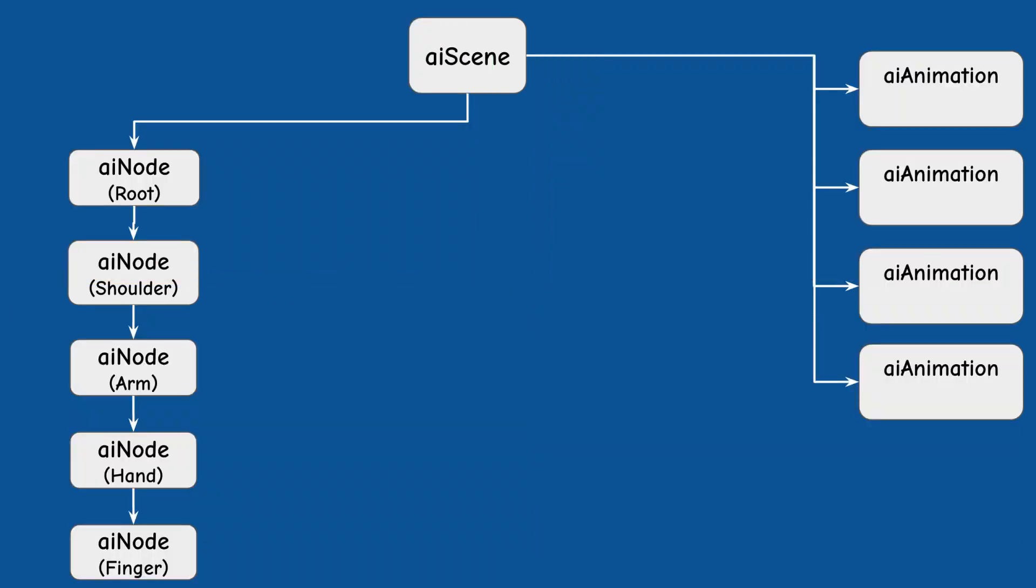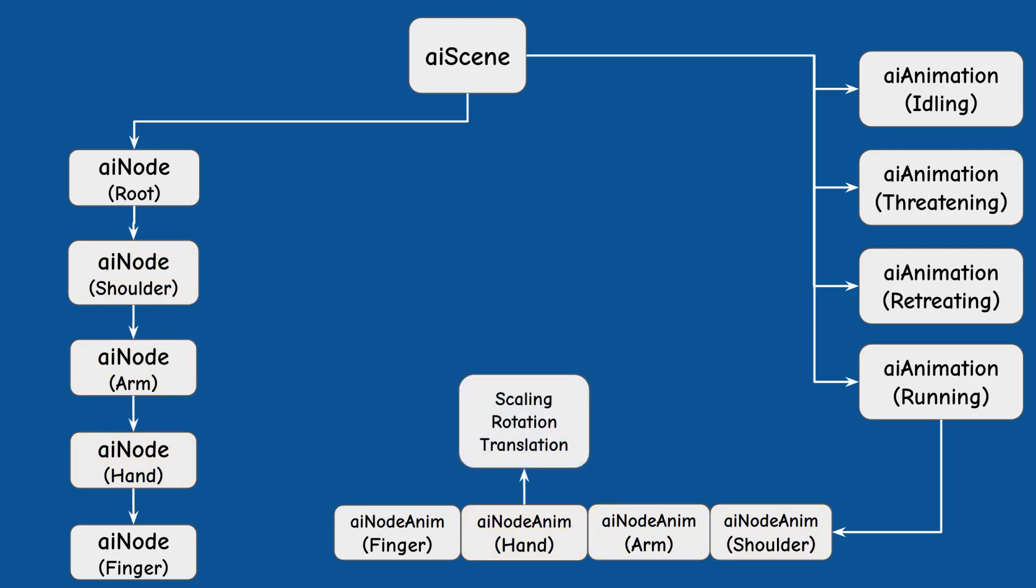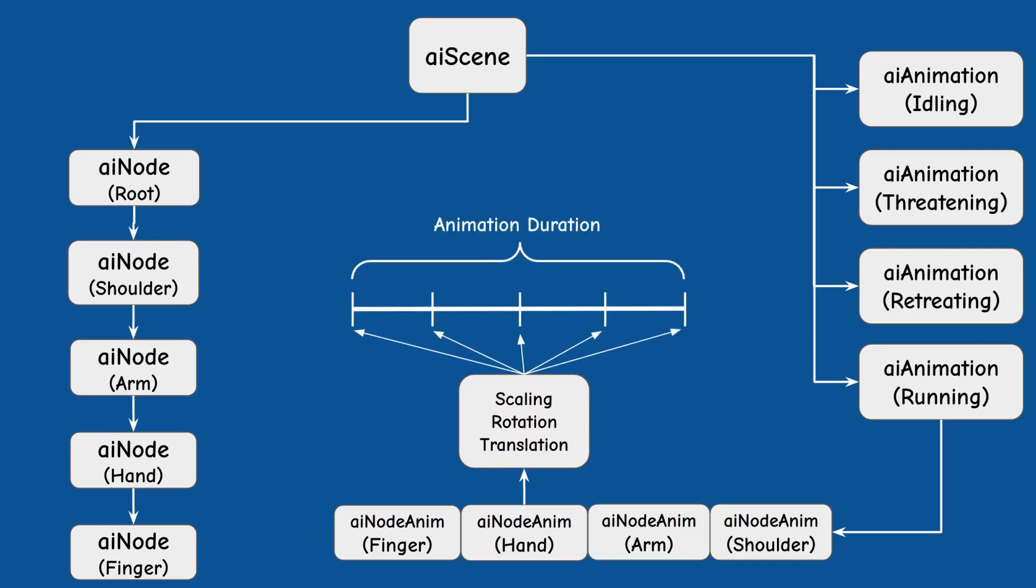Each animation structure contains an array of node animations where every one of these AI node anim structures matches one of the bones and defines a set of transformations. You know the standard scaling rotation and translation for this bone at various points during the running time of the animation.